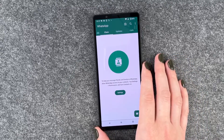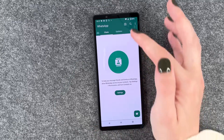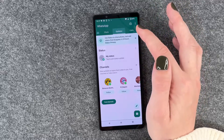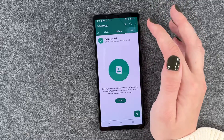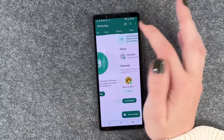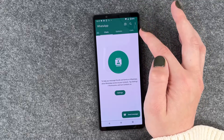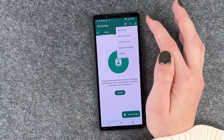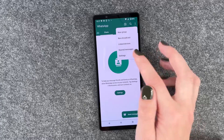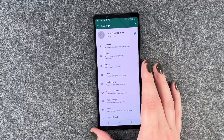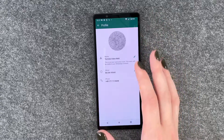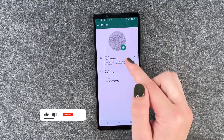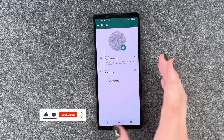Then we have our chats here, we have updates and we have calls. And if we click on these three little dots, we can go to settings and then edit our photo and our name.